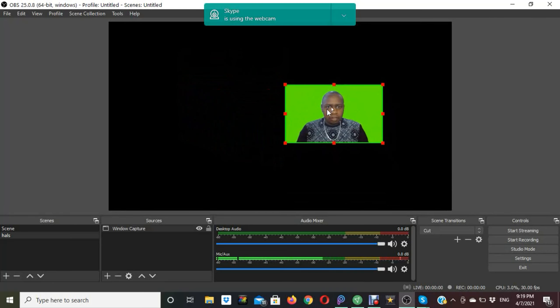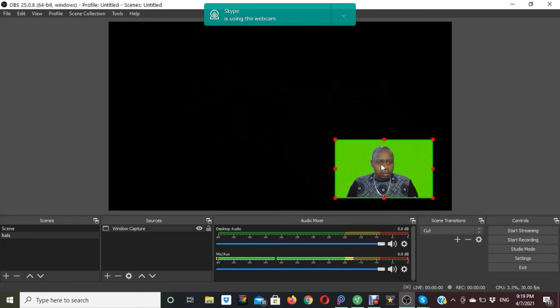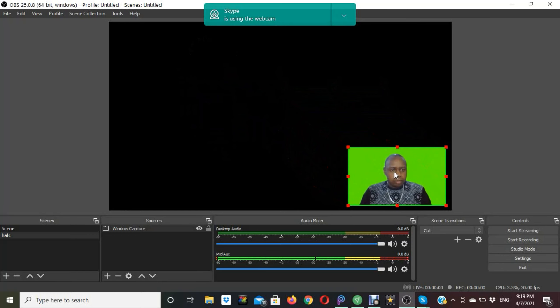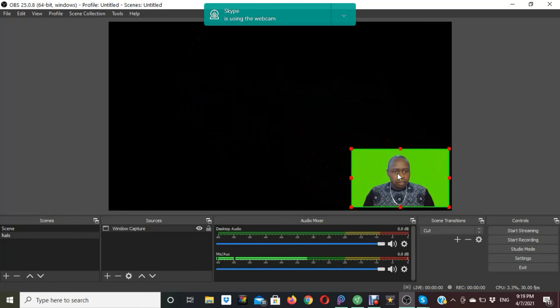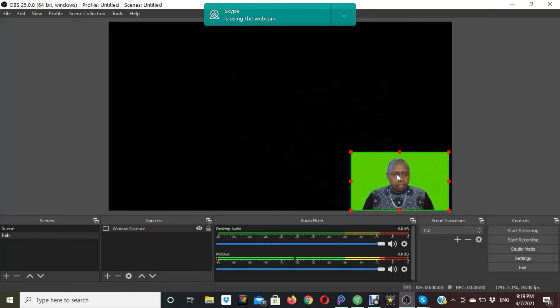You can place the green screen anywhere you want — you can make it full screen — but I like it as a small image fixed at the corner.